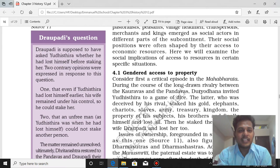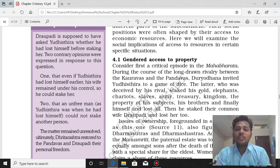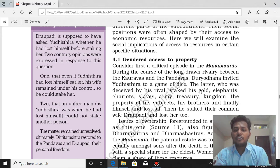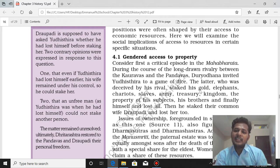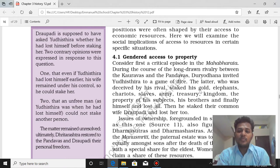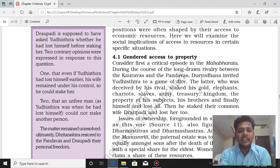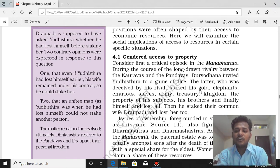Before we study Source 11, we have to read the first paragraph. In the Mahabharata there is a critical episode — Duryodhana invited Yudhishthira for a game of dice. In this game, Yudhishthira was deceived by Duryodhana and asked to stake his gold, elephants, chariots, slaves, army, treasury, kingdom, the property of his subjects, his brothers, and finally even himself. Last, he staked their common wife Draupadi. After losing, he had staked all these things and lost them all. This story illustrates issues of ownership.